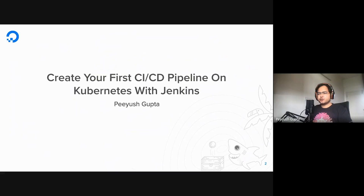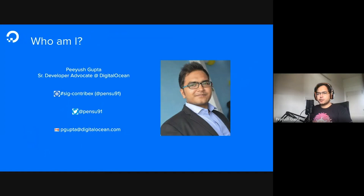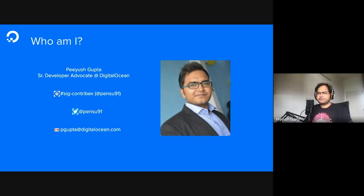Hello, everyone. My name is Piyush Gupta, and today I will be talking to you about creating your first CI/CD pipeline with Kubernetes and Jenkins. I work as a senior developer advocate with DigitalOcean. In my previous role, I worked as a developer creating platforms based on cloud-native technologies and helped customers migrate workloads from legacy infrastructure to cloud-based infrastructure. I'm an active contributor to the Kubernetes SIG Contributor Experience project. You can find me on Kubernetes Slack as Penso91, on Twitter with the same handle, or email me at pgupta@digitalocean.com.